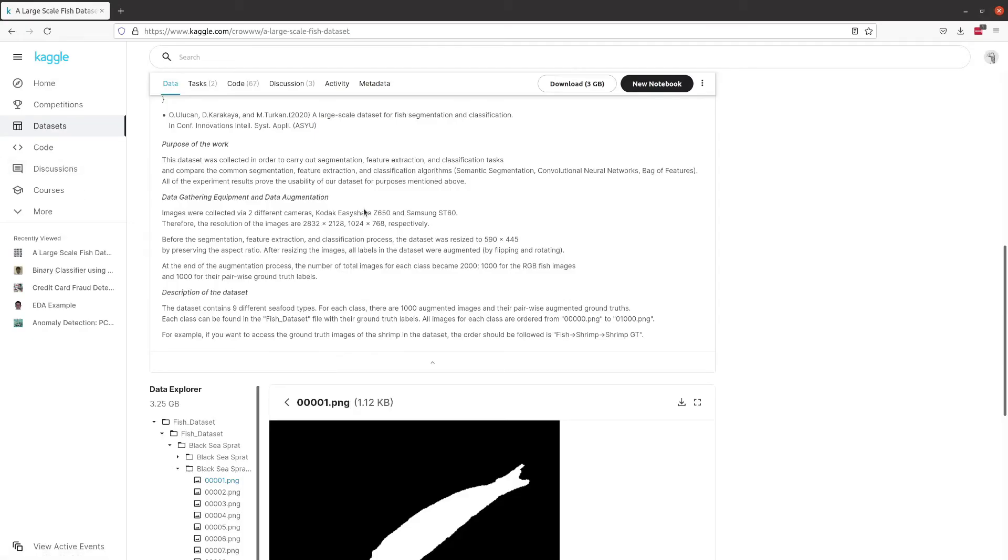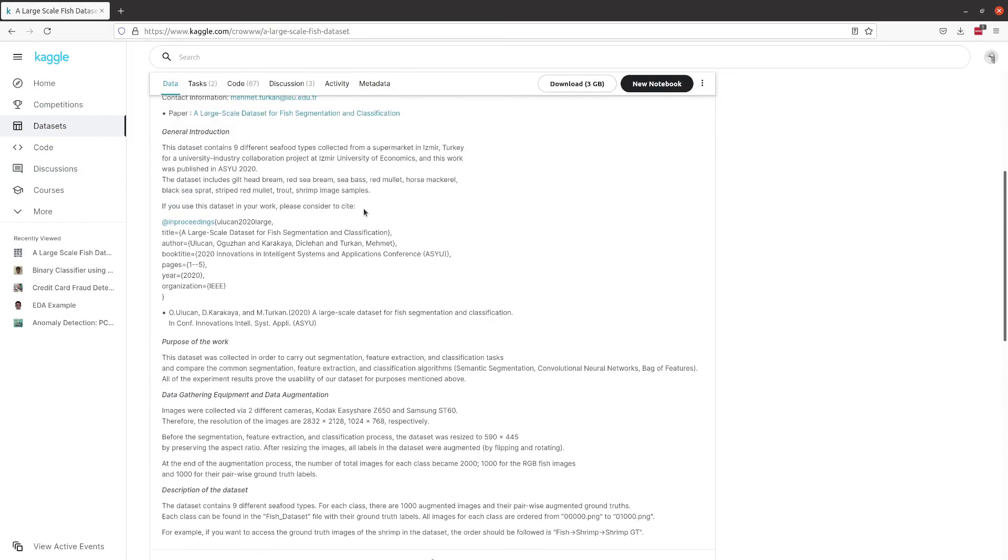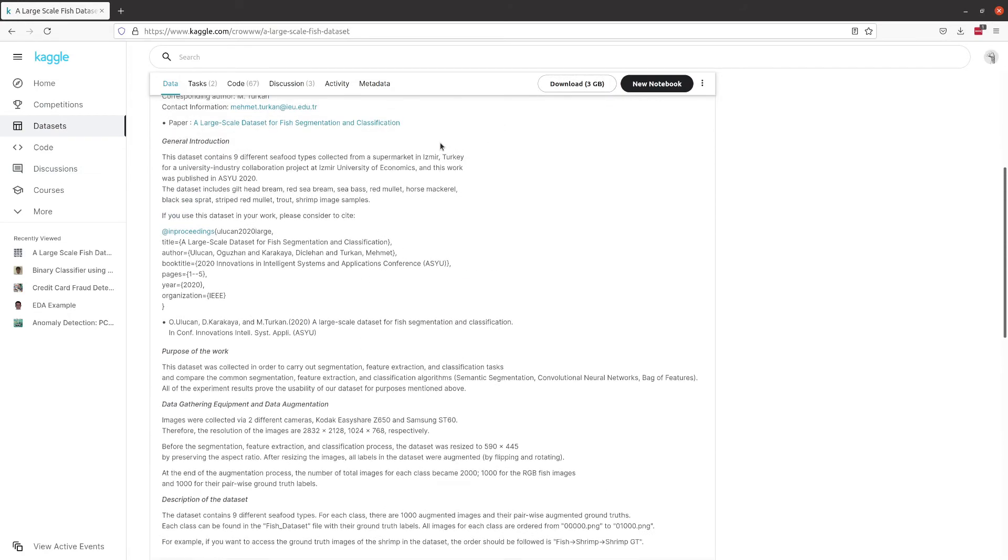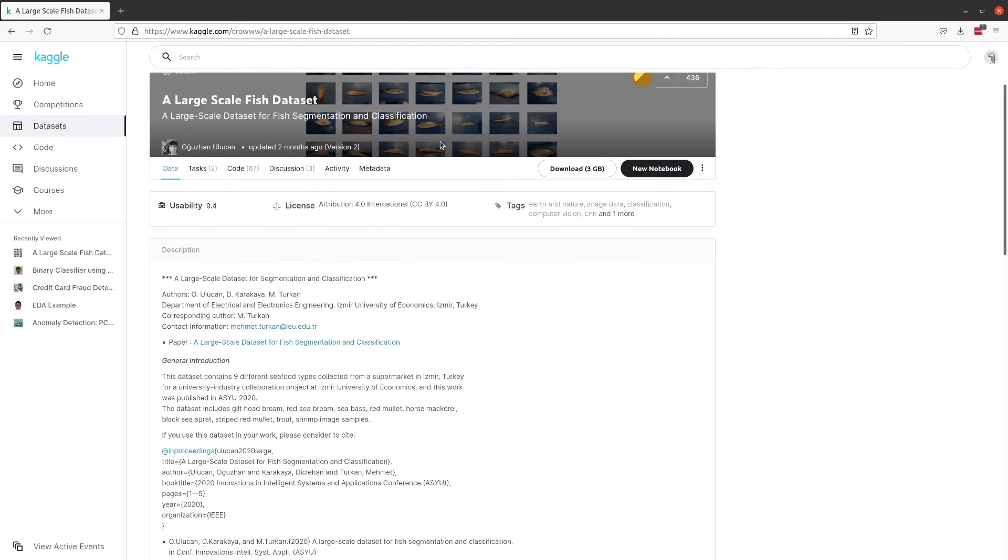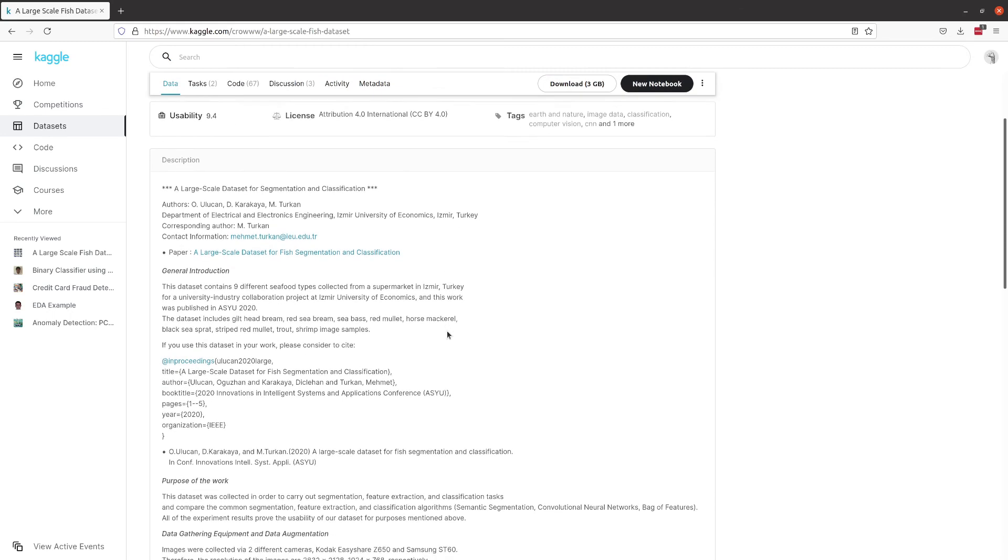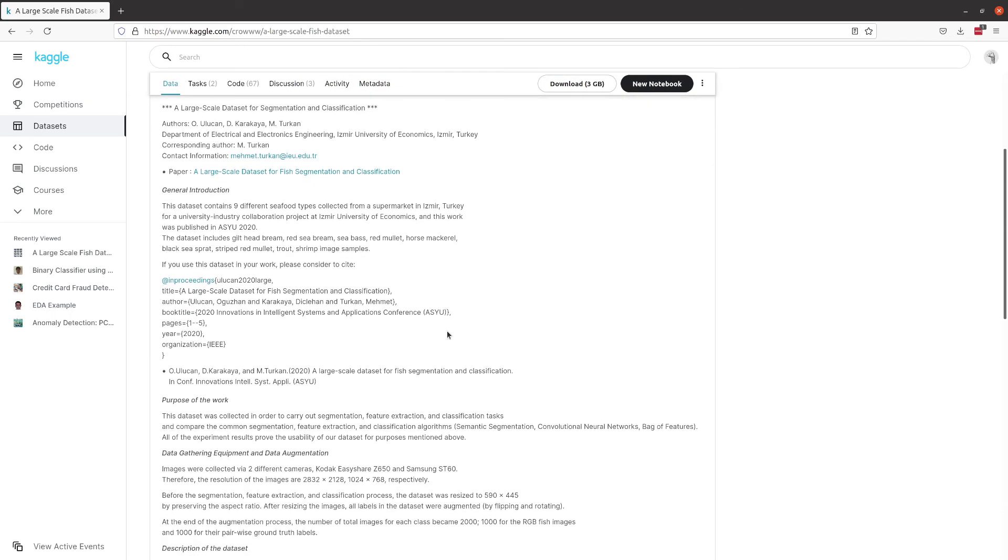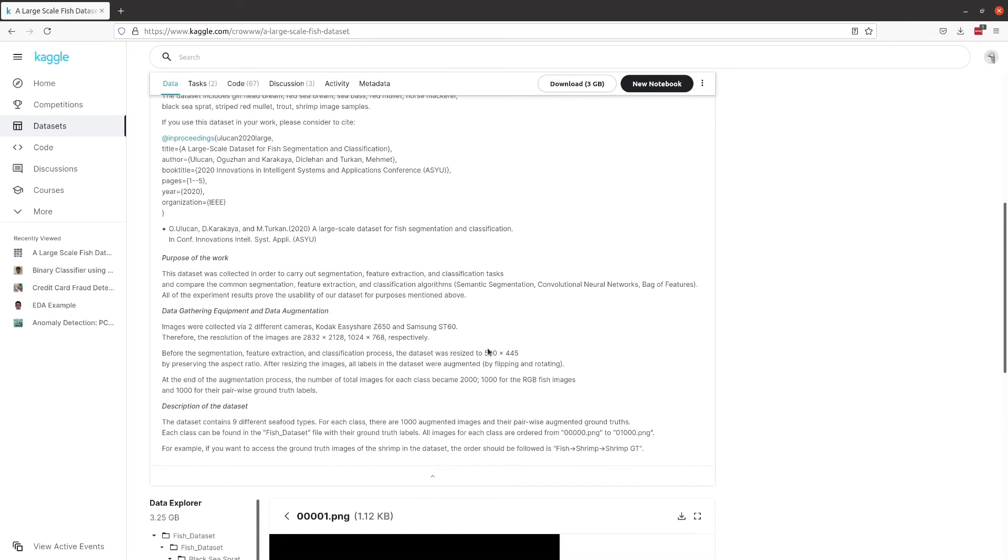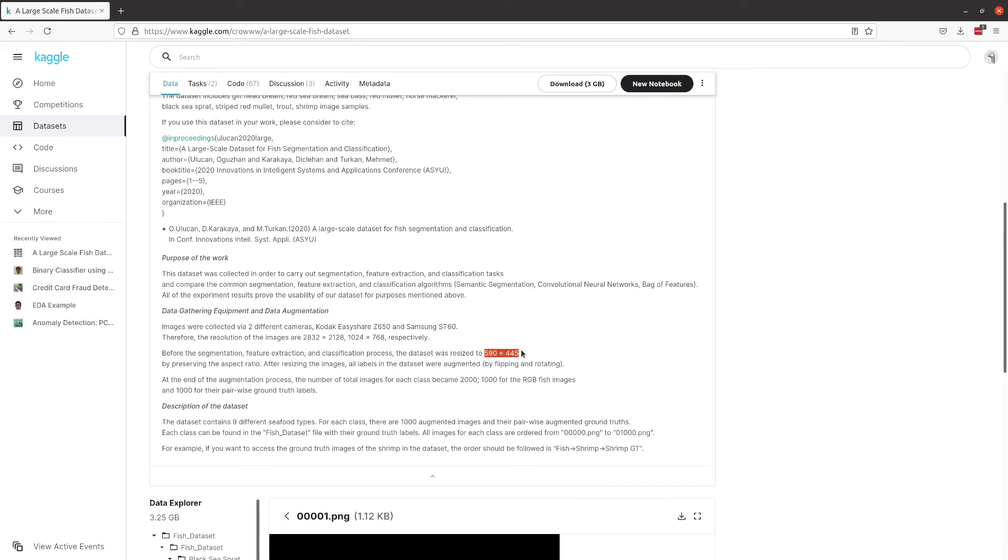So this dataset here is about three gigabytes in its compressed form when you download it. You can get it on Kaggle for free—you may have to create an account. It's not too big of a dataset for you to store on your machine; it's only three gigabytes. It doesn't take too long to train, and there's a lot of information about how the data was collected. All the images are string size 590 by 445, so we will be implementing that in our network architecture, making sure it knows what the input shape is.